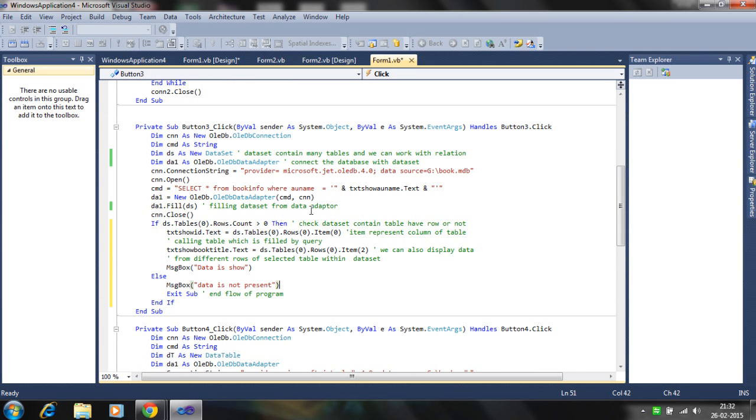Here is the code for filling the dataset. It contains a number of data tables and using the adapter.